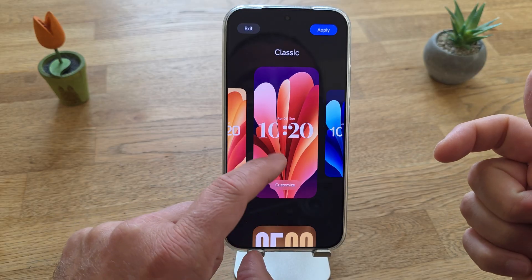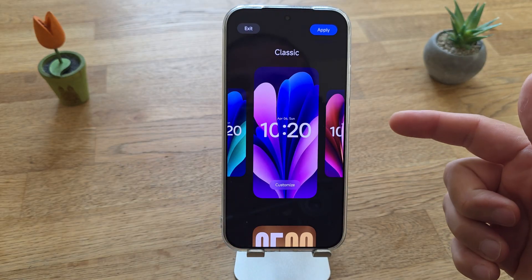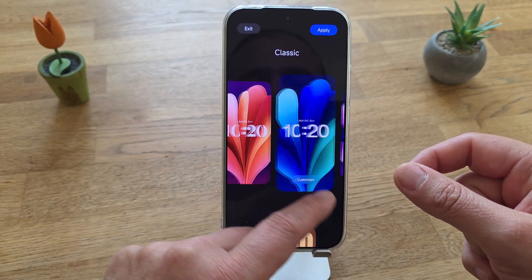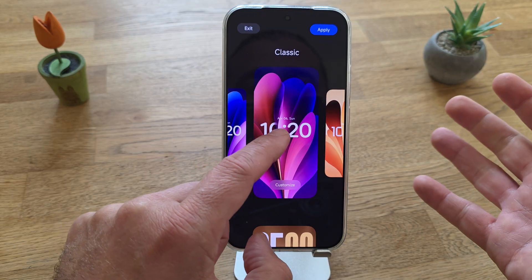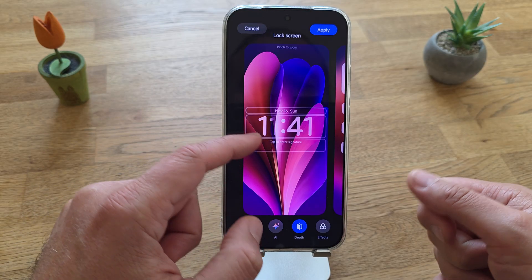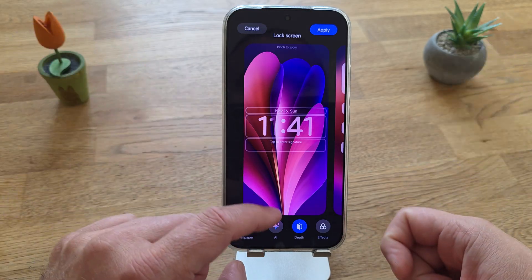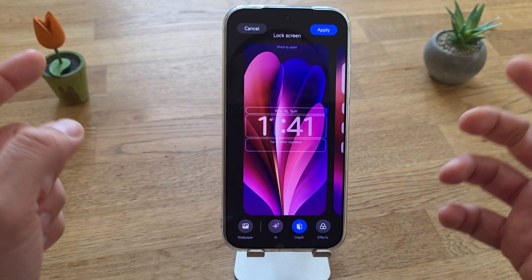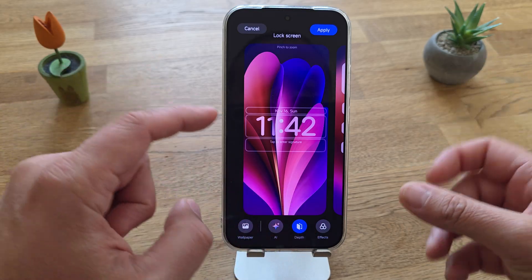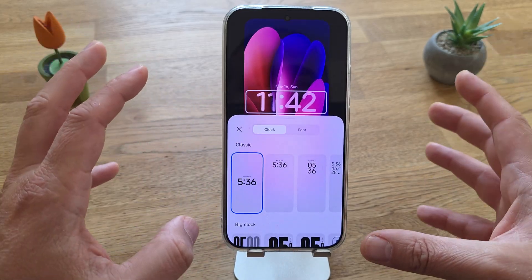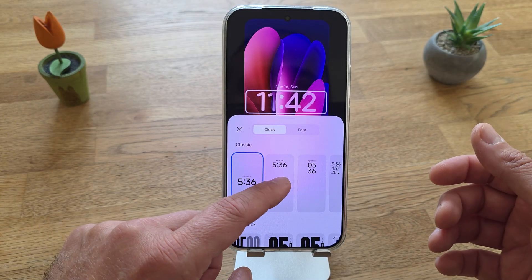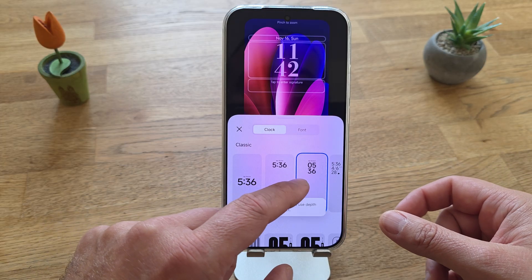Take a look - this is the classic section with some very nice bloomy wallpapers. Pay attention: the clock has a depth effect. Let's select one - I have the date, the clock, and I can add signatures. Sadly no widgets, but we have the depth effect button. Now instead of navigating like HyperOS version 2, I can just click the clock directly. I now have settings for both the clock and font options, and there are plenty of them.